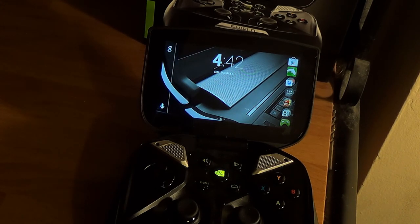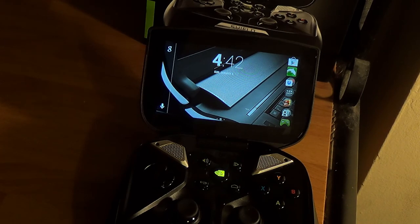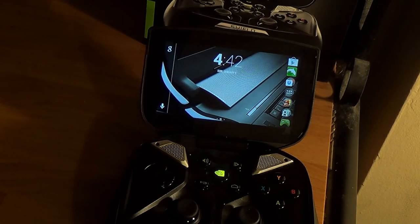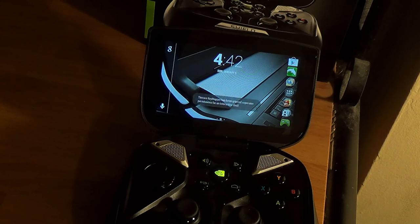And so, yeah, that's basically the tweaks. Thought it was really cool, so I figured I'd show it. Plus, I'm bored. Thanks for watching.